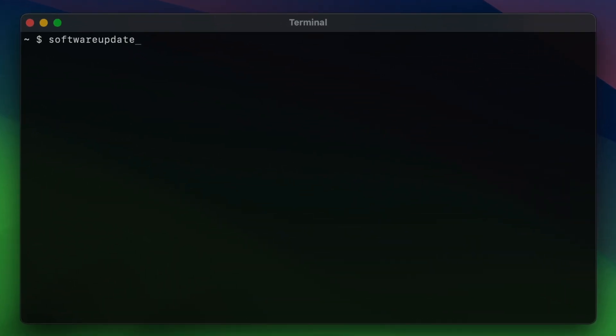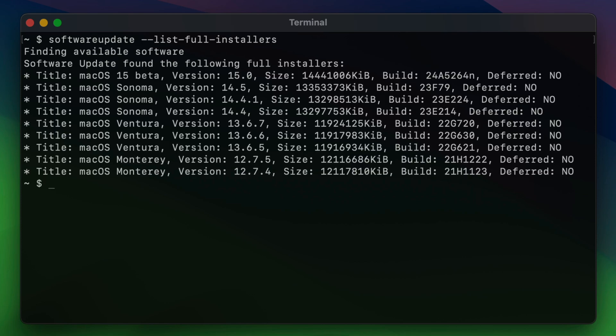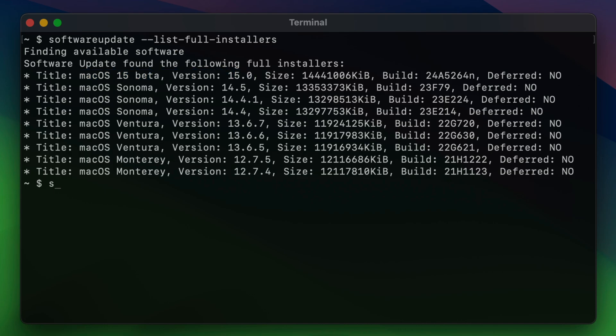You just want to type software update space dash dash list dash full dash installers. And this is going to list all the available installers for your Mac. And you can see here at the top, macOS 15 beta version 15.0. It gives you the build number, all that.